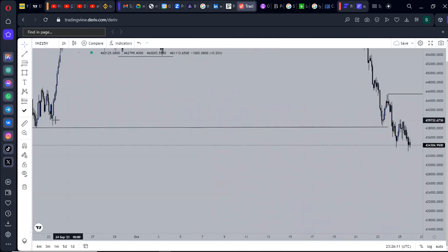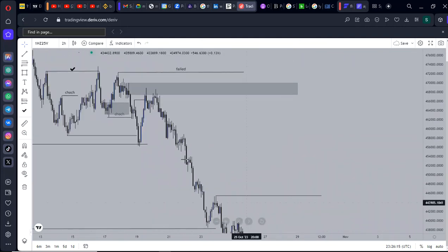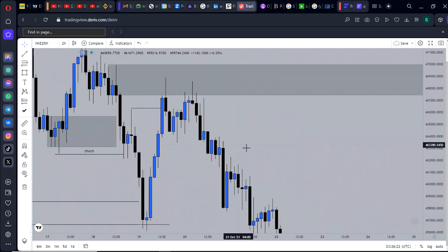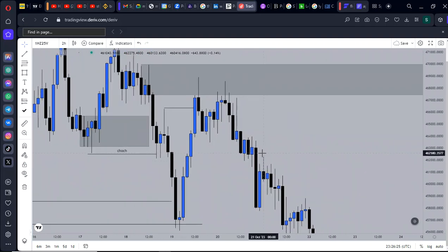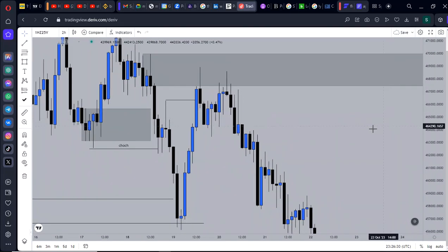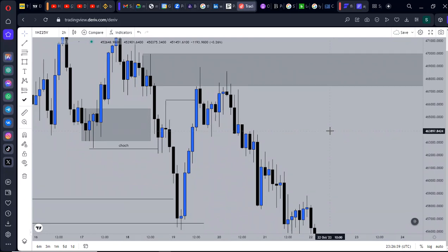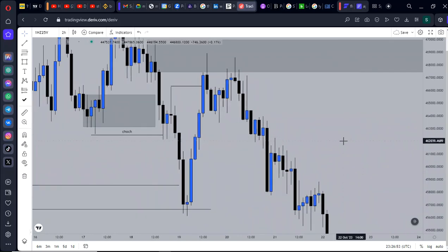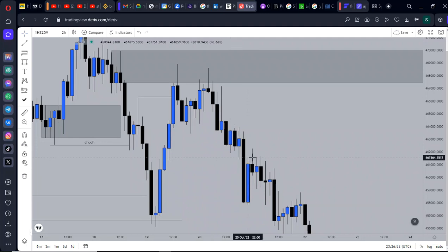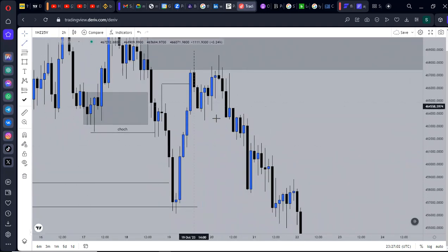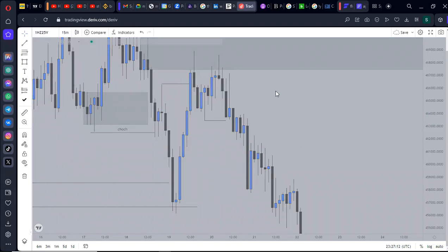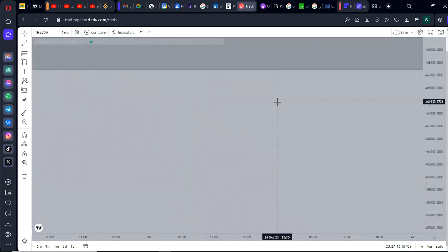If we were expecting institutions to buy, we would have seen a confirmation entry like a structural shift — breaking this high — but that has not happened yet. So institutions are not wanting to buy those stops right now. Price tapped the area of supply and we start to sell. I always advise waiting for a confirmation entry. Even though I'm an aggressive trader and I trade limits, I always advise people to wait for confirmation. The confirmation entry requires the lower time frame to realign with the higher time frame — you need to see a structural break.